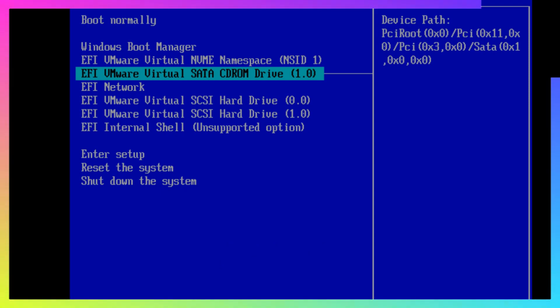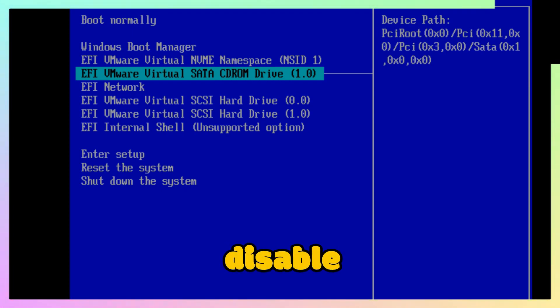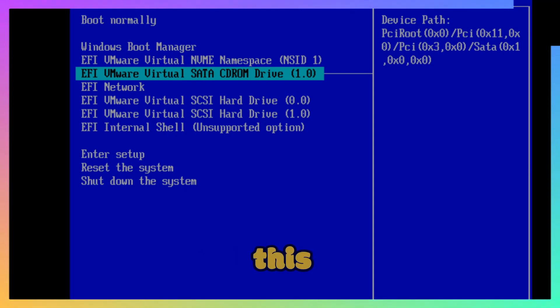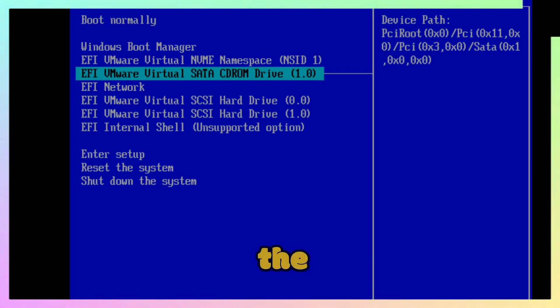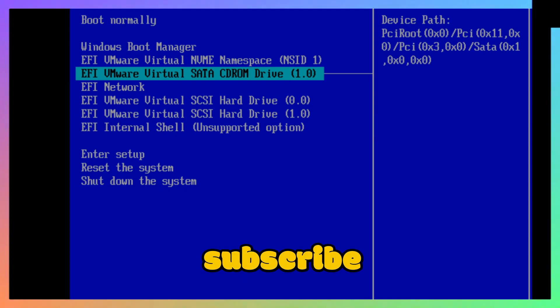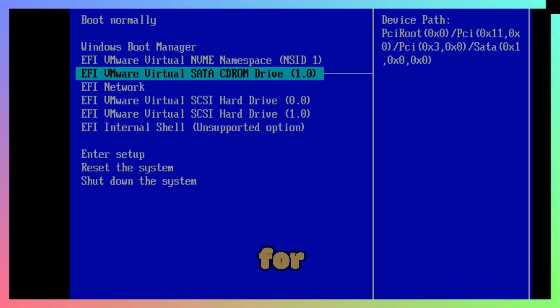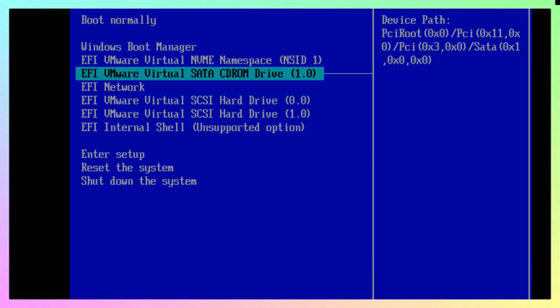These are the methods you can follow to disable secure boot in Windows 11. That's it for this video. If you liked this video, please hit the like button, subscribe, and press the bell icon to enable notifications for future videos. Thanks and bye-bye.